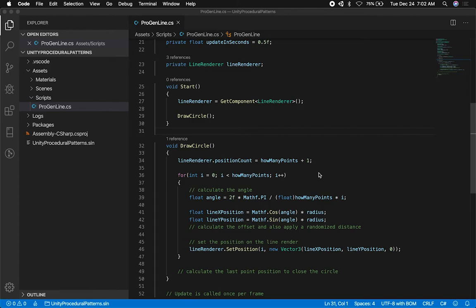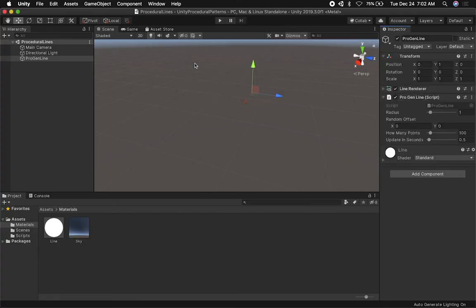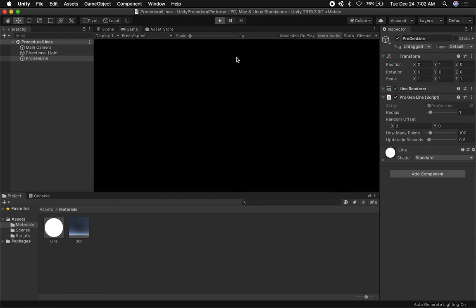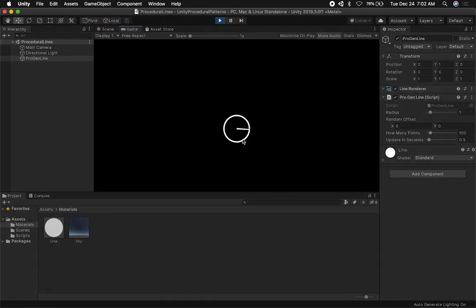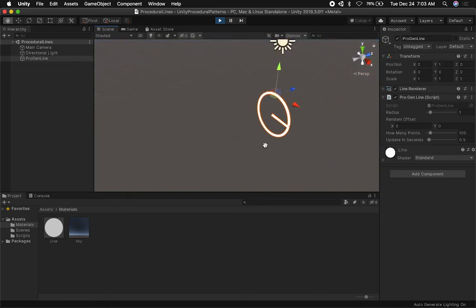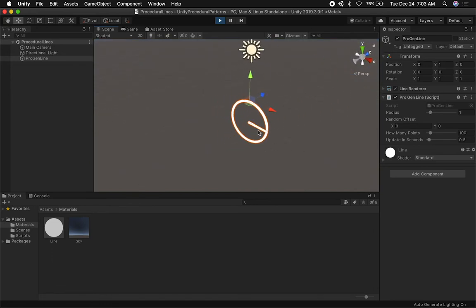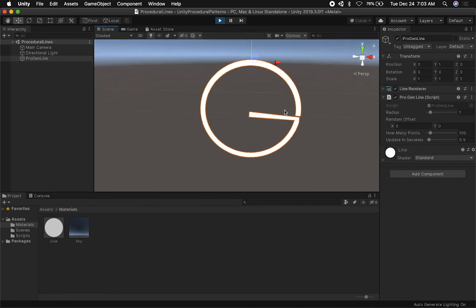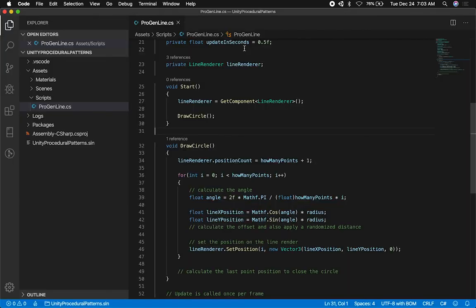There we go — let's wait for it to compile. Now we have a nice inspector: radius, radius offset, how many points, and update in seconds. Let's hit play and see what happens. We have a circle, but at the end there's a loose point. The reason we have that is because we're drawing 100 points but don't have the last point position. I need to close the circle by telling it what that final position is.